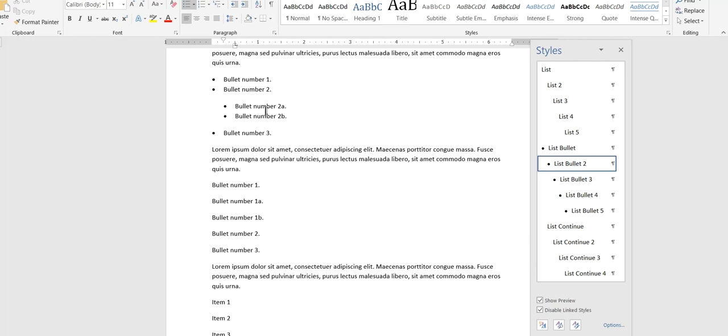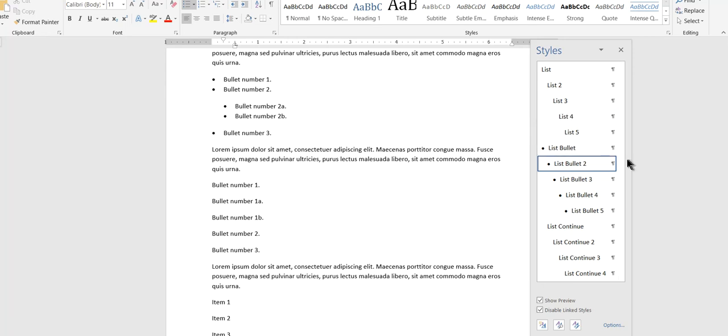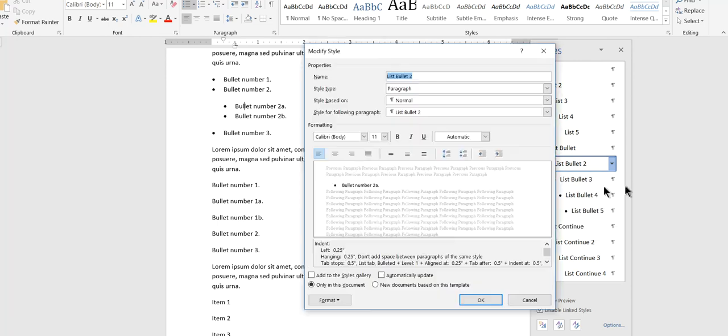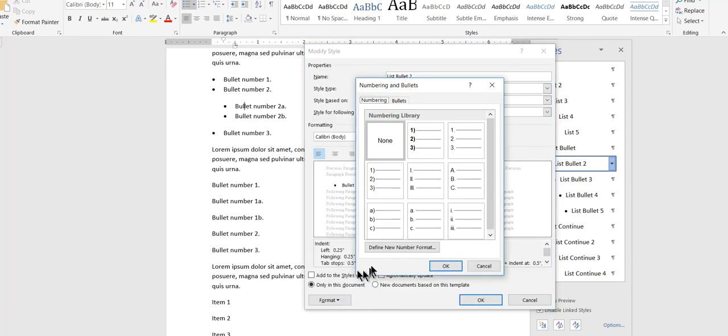So for example, this indented bullet list uses the same bullet, as you can see here, as I had at the top level. This is just a solid bullet. Let's say that I want my indented bullets to have a different kind of bullet on them. So I can just go modify list bullet 2, modify, and then I'll go to format, numbering, slightly unintuitive.